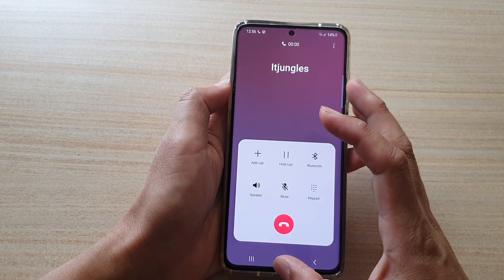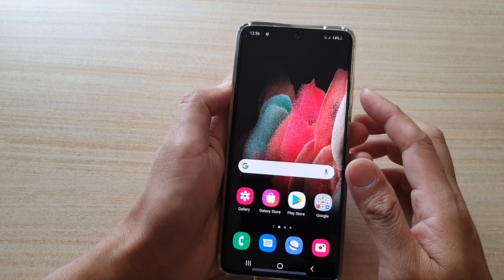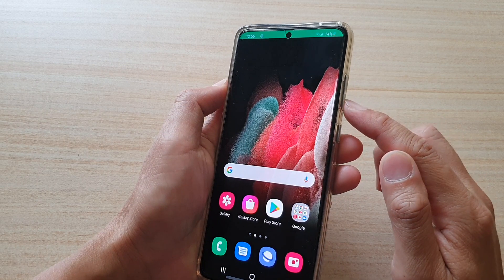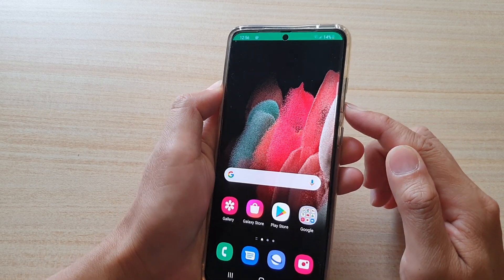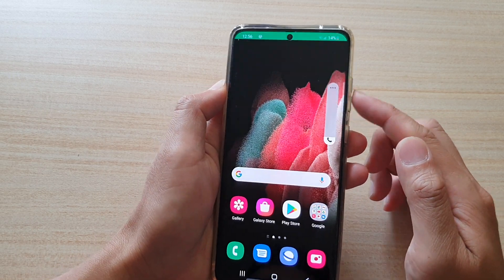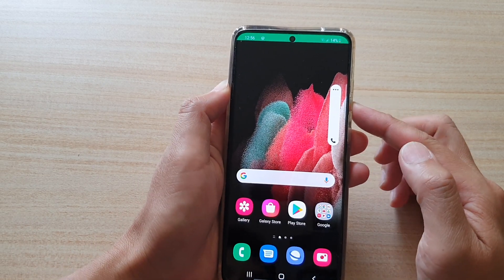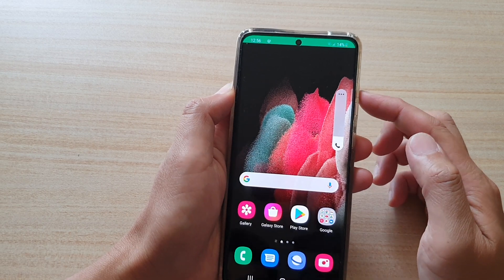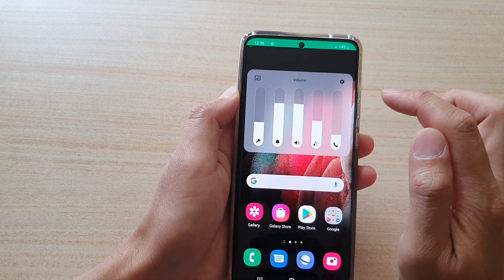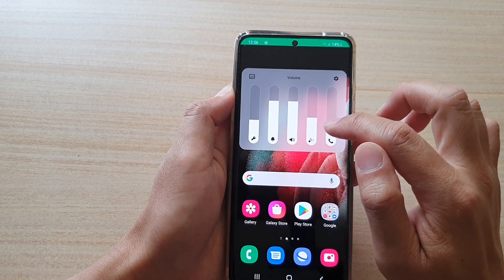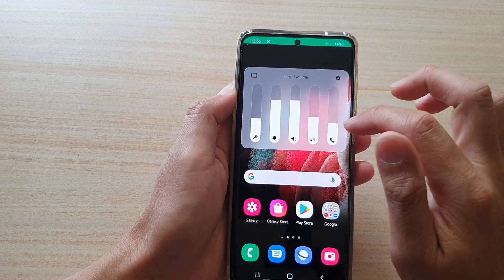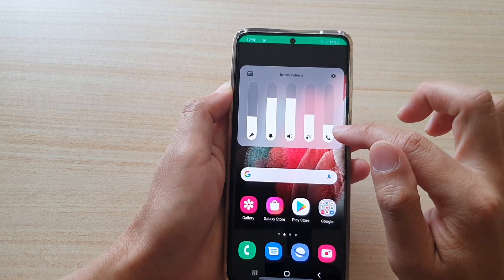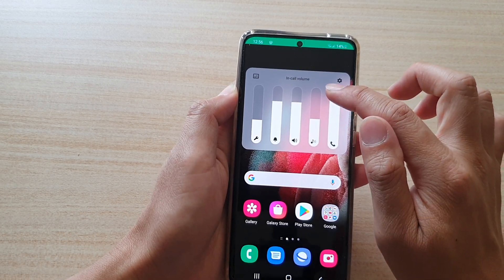If your phone call is quite low on the speaker, what you can do is press on the volume key down here to adjust the in-call volume. Another thing you can do is press on it and then tap on the option key, and in here on the right-hand side on this bar, this is the in-call volume settings.